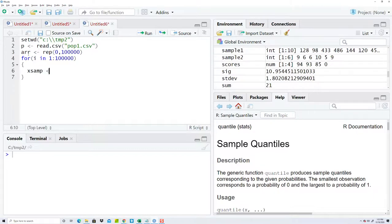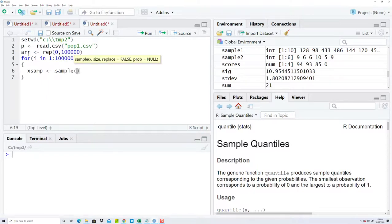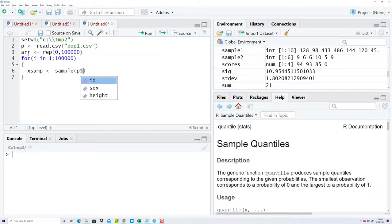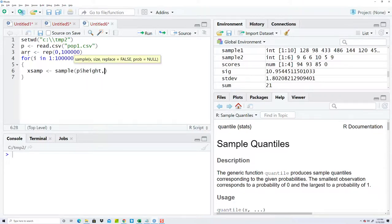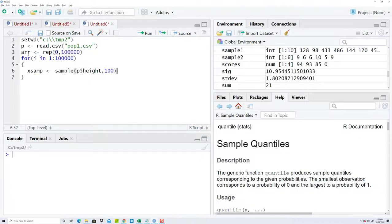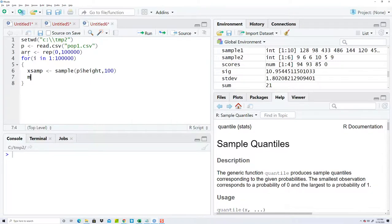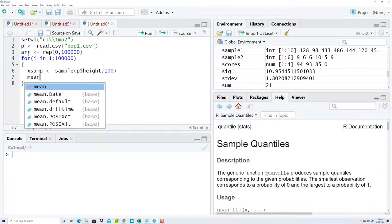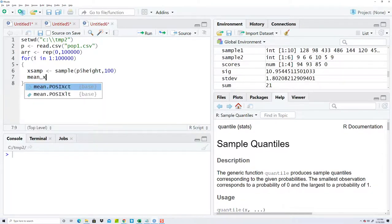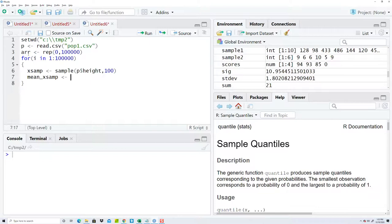We looked at this already. We can do a sample and then you tell it p$height and bring in a hundred out of there, so randomly sample a hundred inches. It'll put them into this, and then I want to calculate the mean of this, so the mean of example. I want to assign that to my sequence, my array.